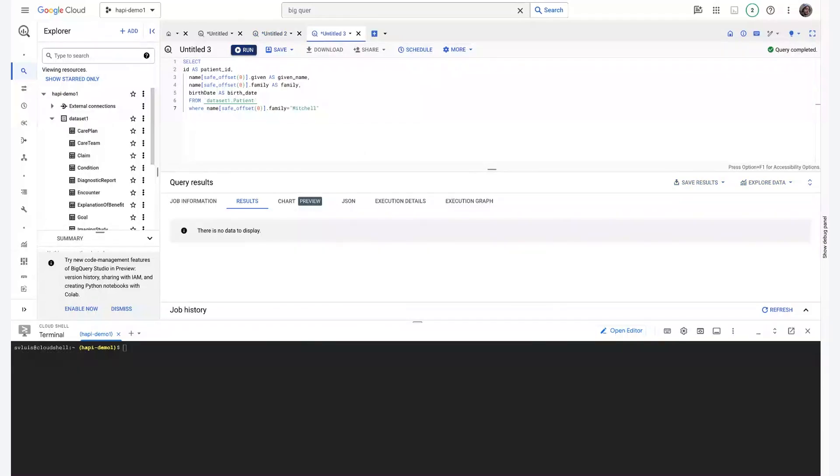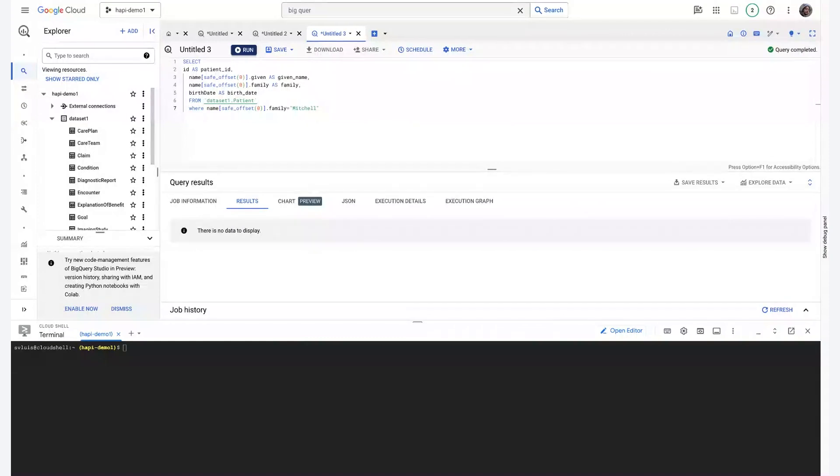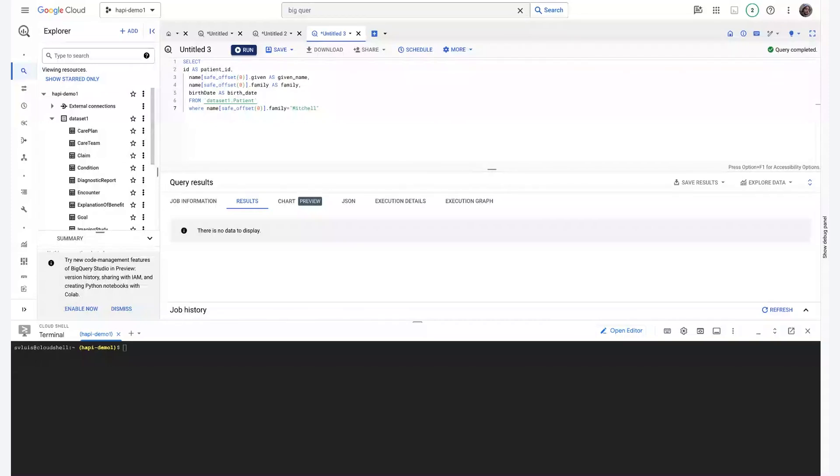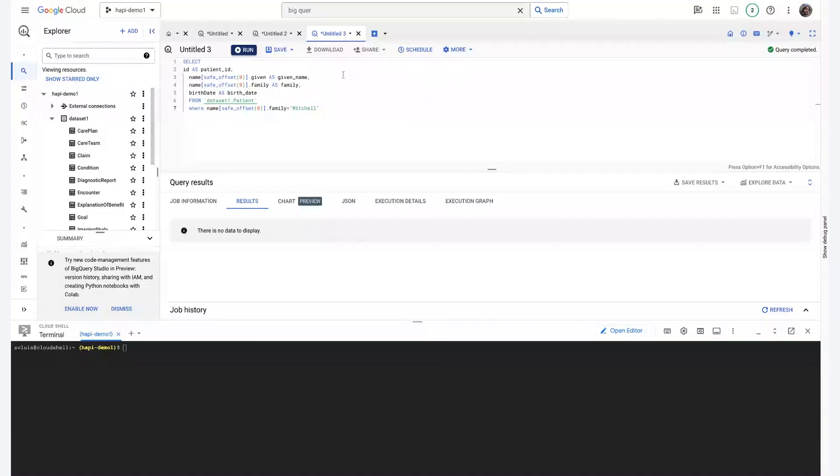One last feature I'd like to showcase is automated BigQuery exports. When you're creating a FHIR Datastore, you're able to configure a specific data set on the BigQuery side to automatically export whenever the matching FHIR Store is updated. And we can see this behavior live. So this query that I've crafted looks for a patient whose last name is Mitchell.